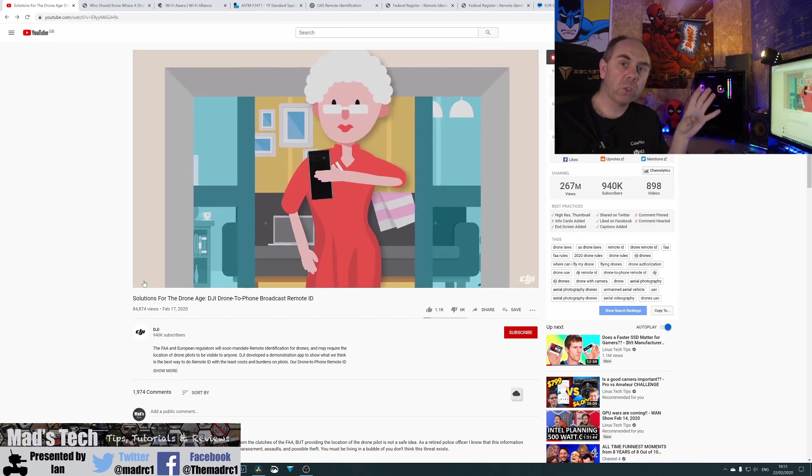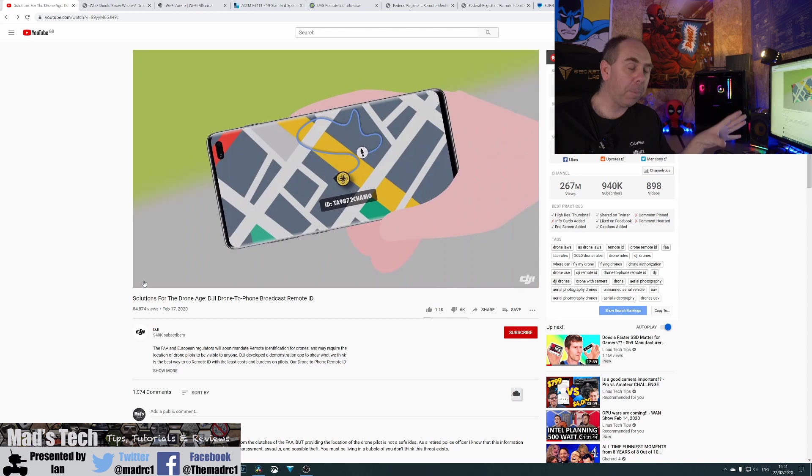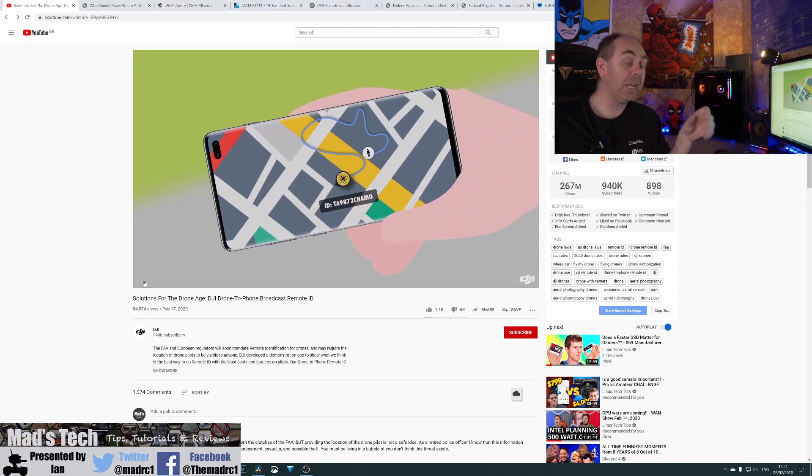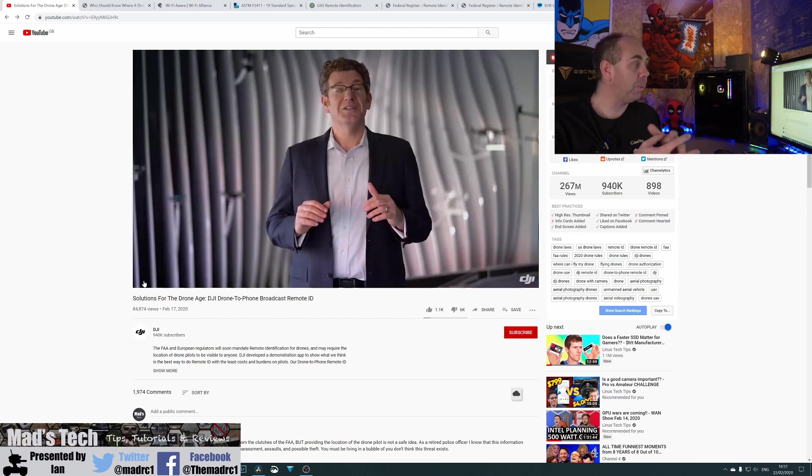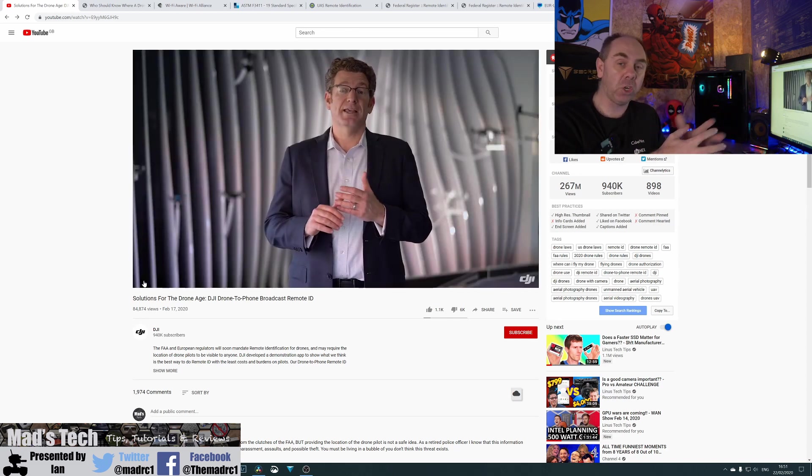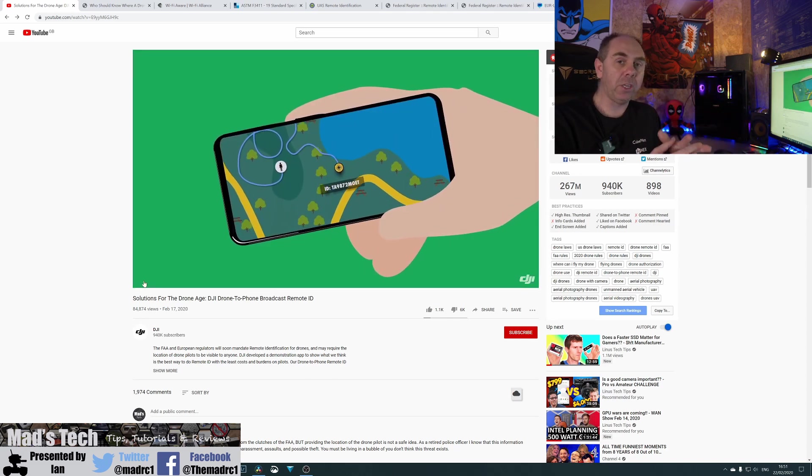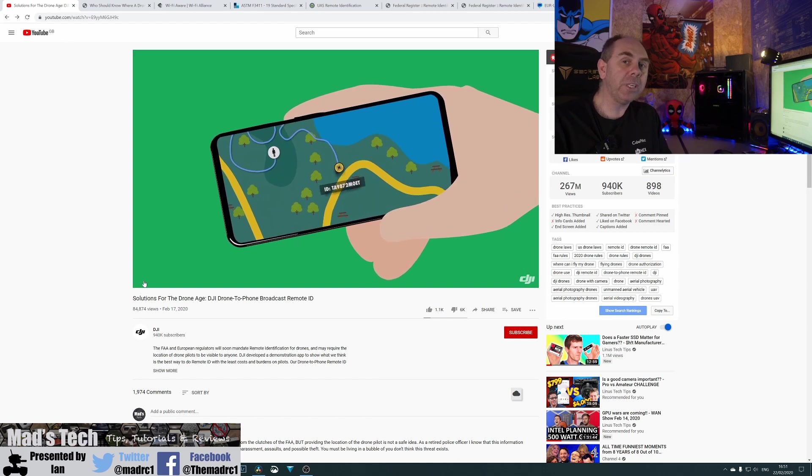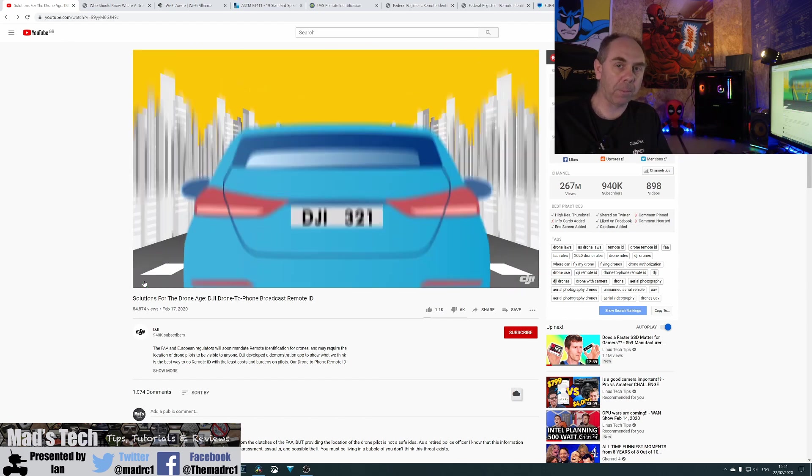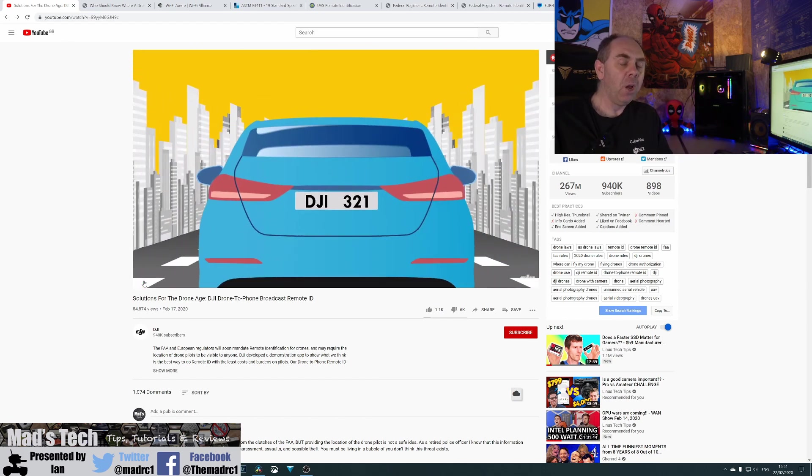Now, this caused quite the upset and it kicked off with a lot of people saying, hey, DJI, if you do this, you're going to end your business and we're going to buy drones from other manufacturers.